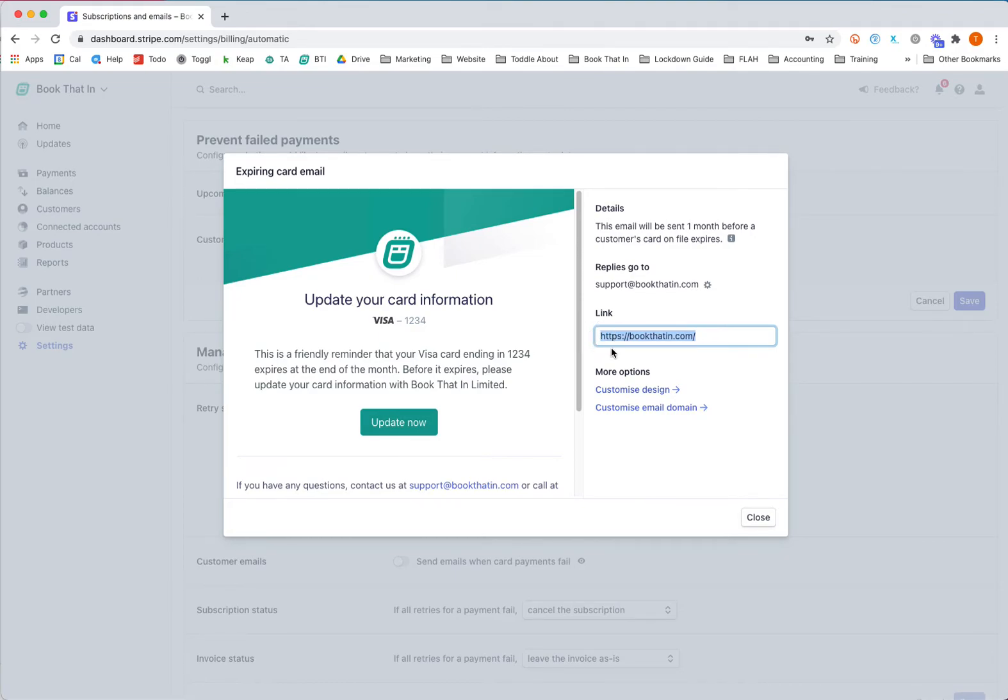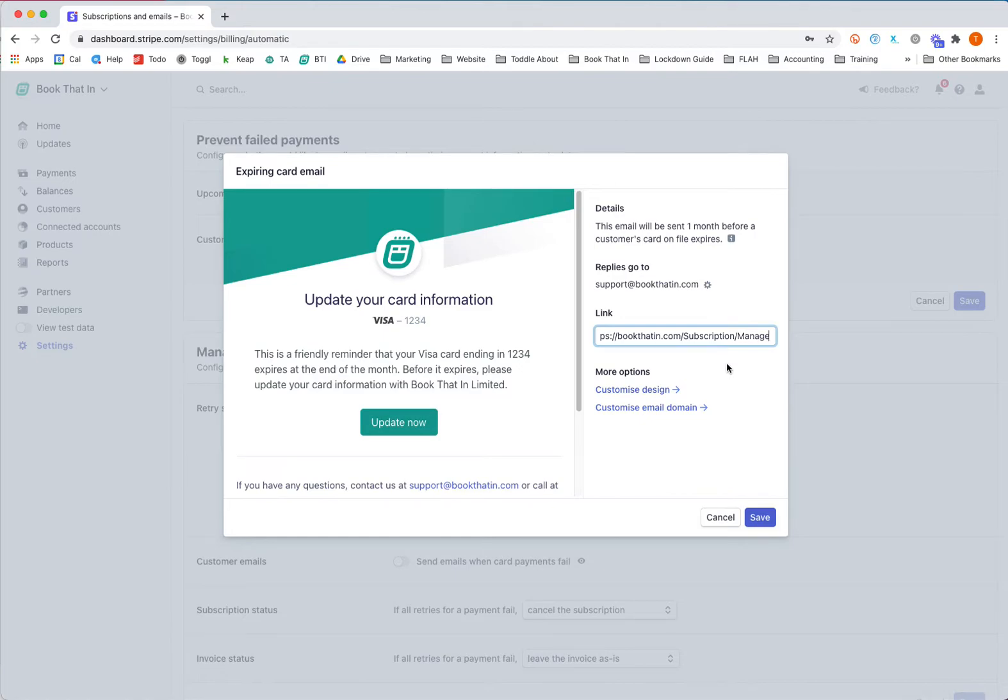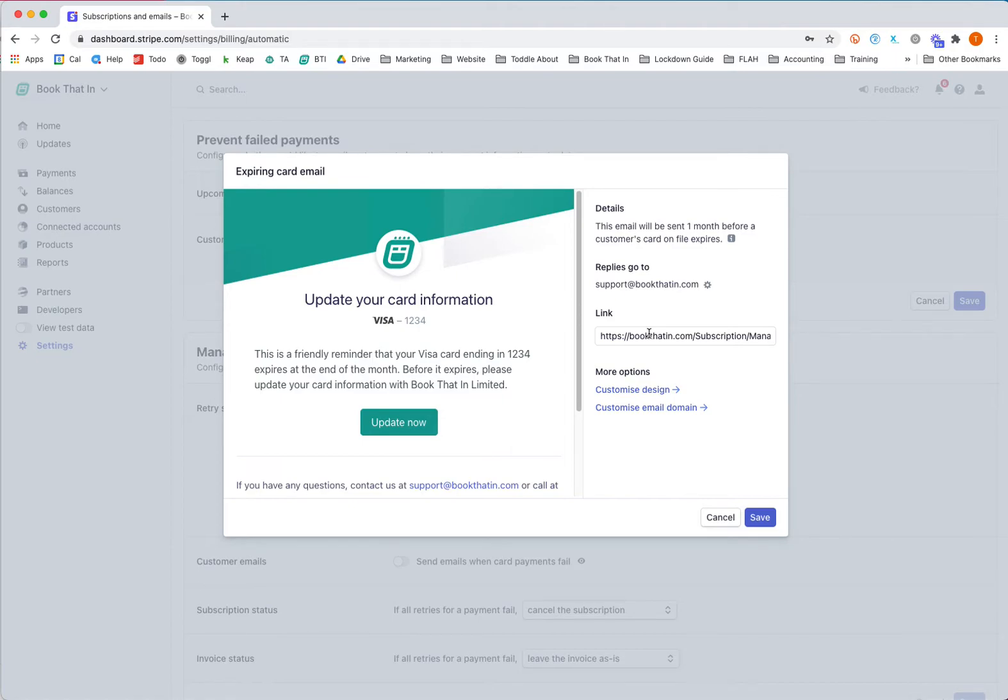The link definitely needs to be updated. Please remember to update this link - it's absolutely crucial. You should update it to bookedin.com/subscription/manage. That means the email will send your customer to their account when they click, where they can see their subscriptions and update their card details.